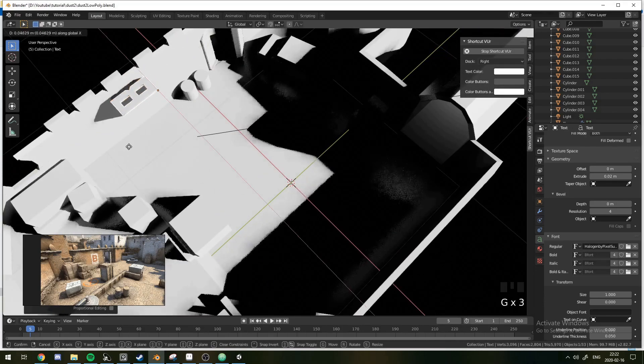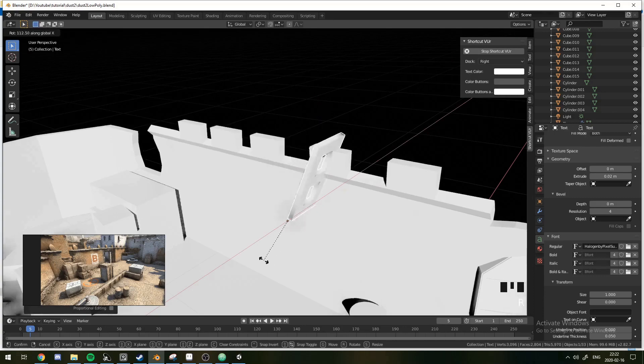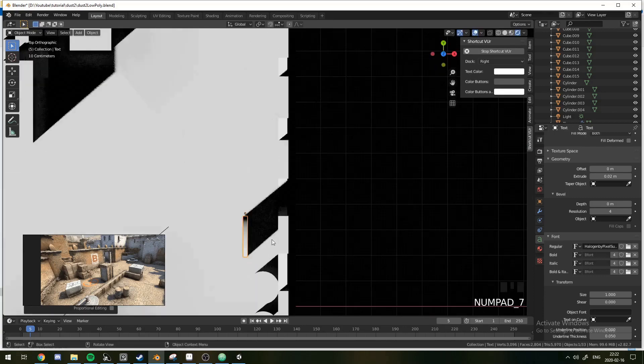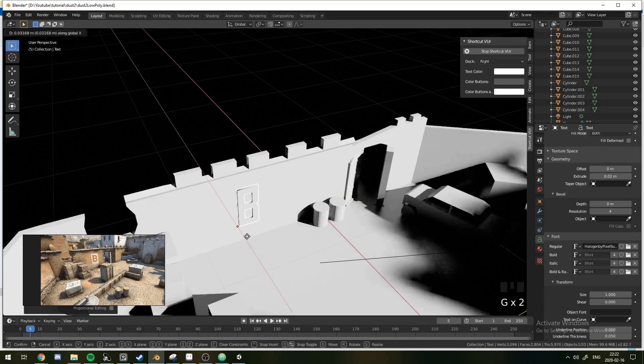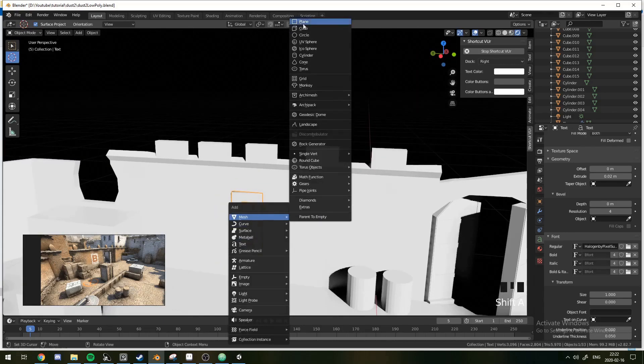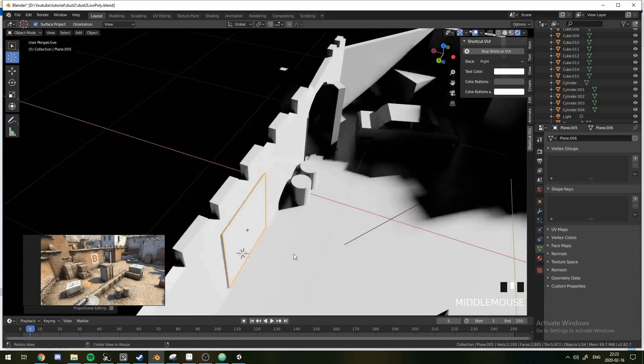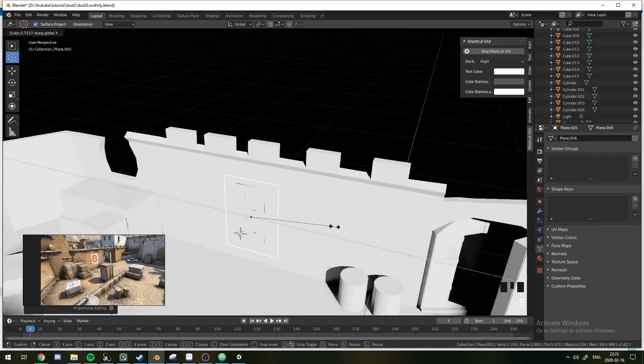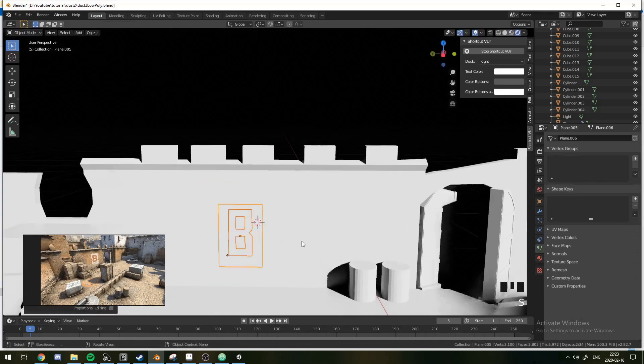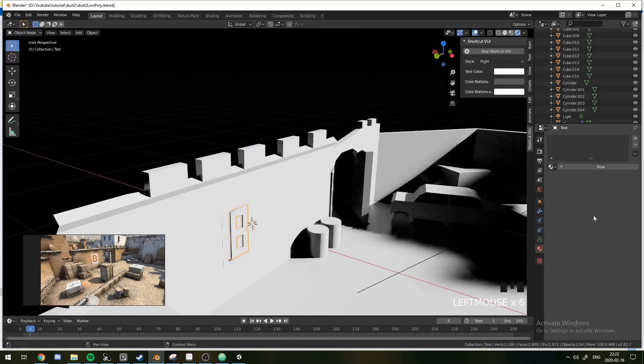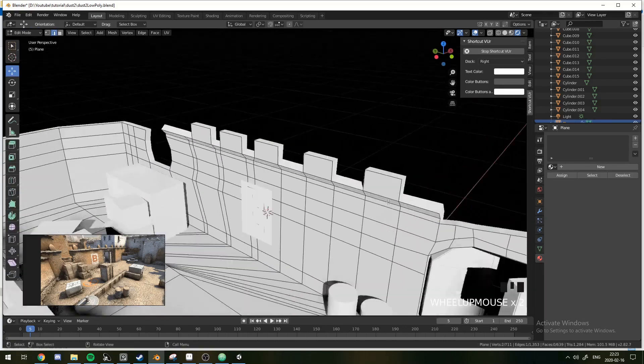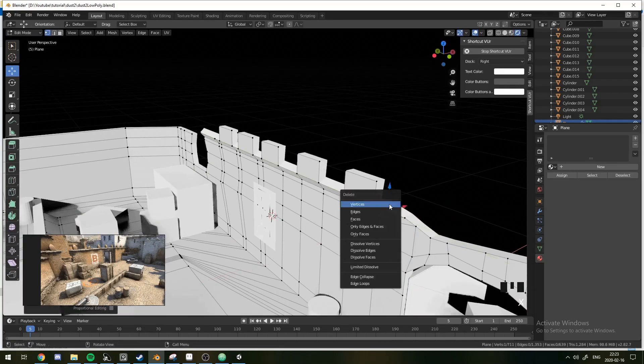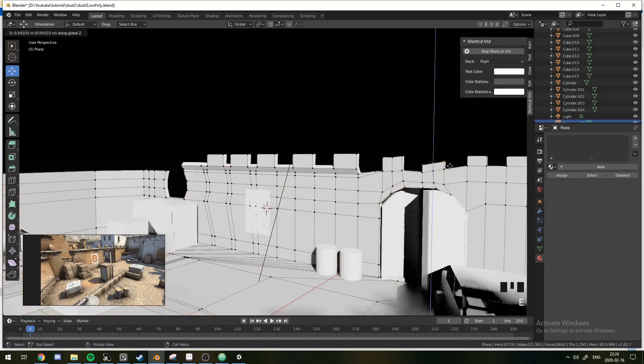I'm going to give this a low poly looking font, which is Halogen by Pixel Surplus. You can find it online, just search it up. Give it a bit of extrude. I'm just going to mount it on the wall. There's also a white square behind it, so I'm just going to add that on top. Now, I'm not going to do this through texturing. I'm just going to make physical meshes for it, because one, that's easier, and two, I think it fits the low poly style a bit better, too.